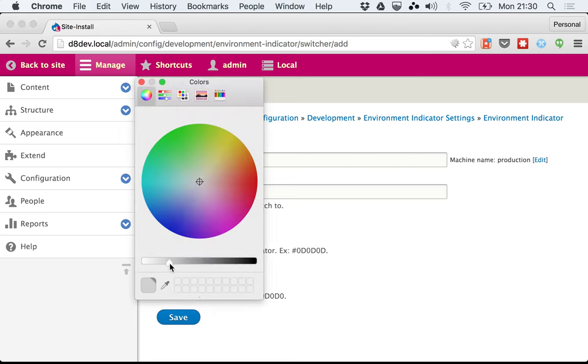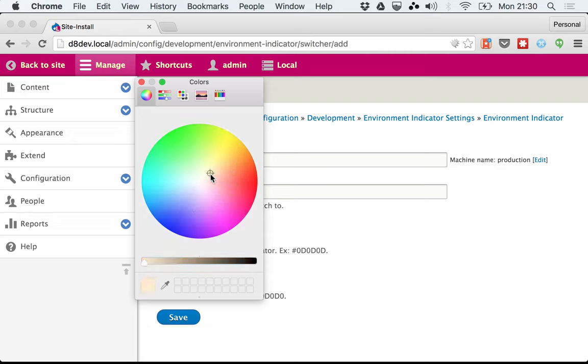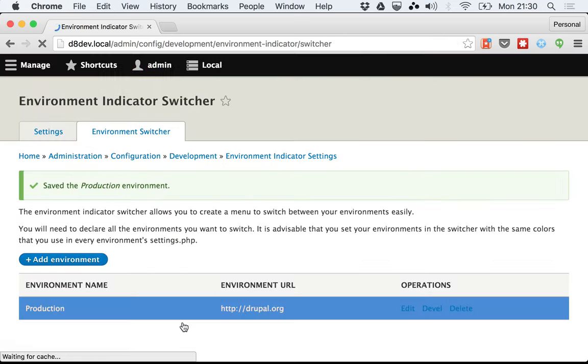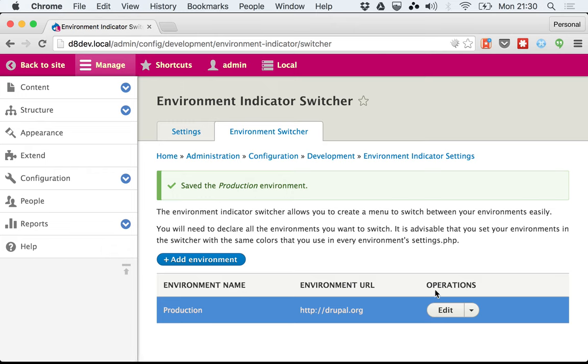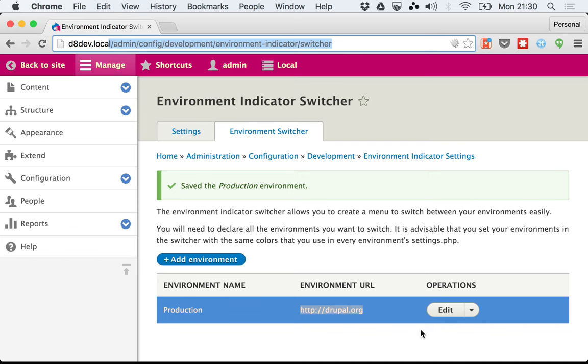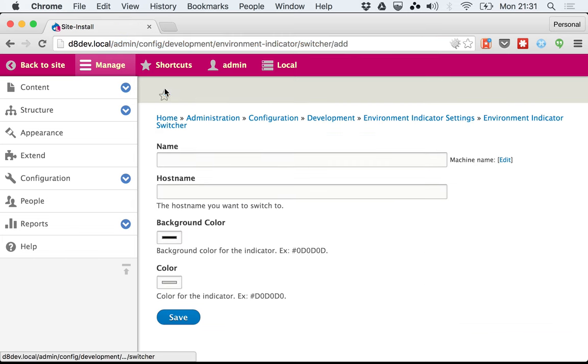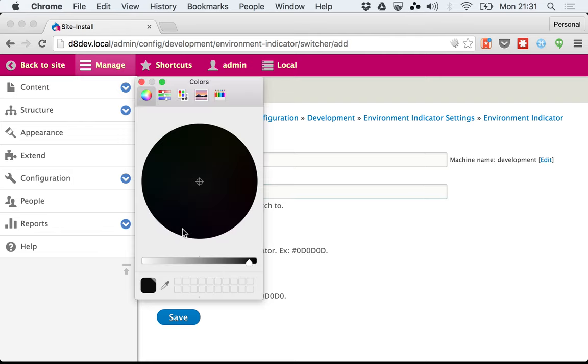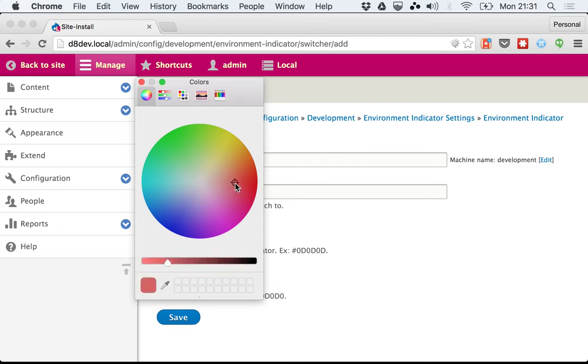As background, maybe something that gets good contrast with it, make it really light. You select some colors. It creates an environment switcher. What this will do is when you click on the switcher, it will go to the host you added and append the current URL path. Let me add something else here, the development environment: http://dev.drupal.org.